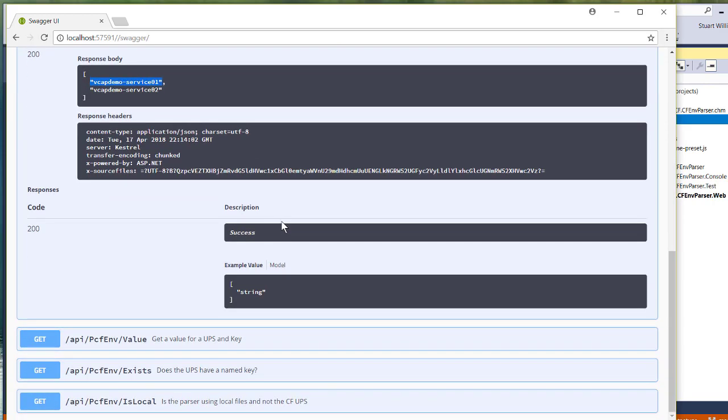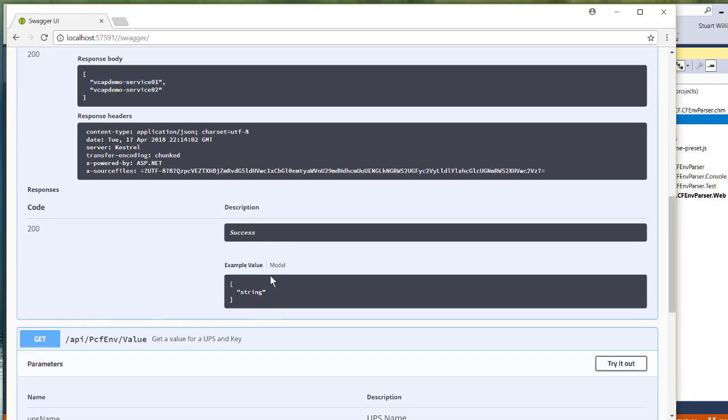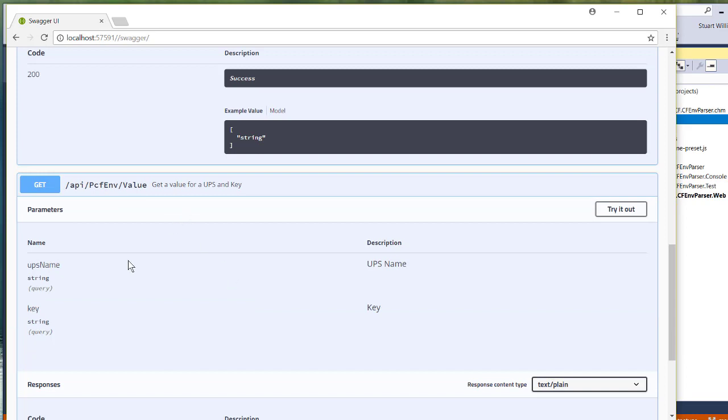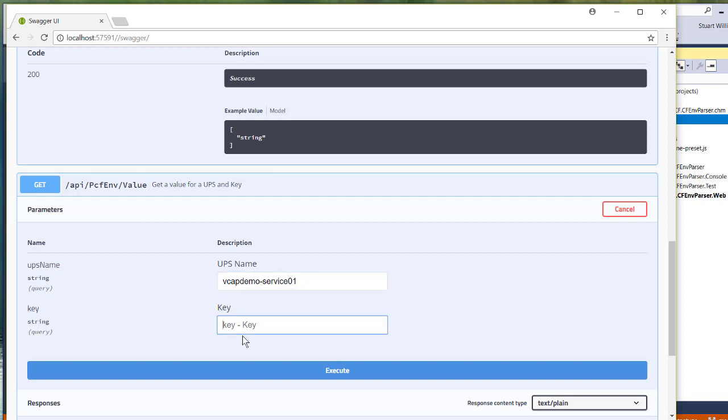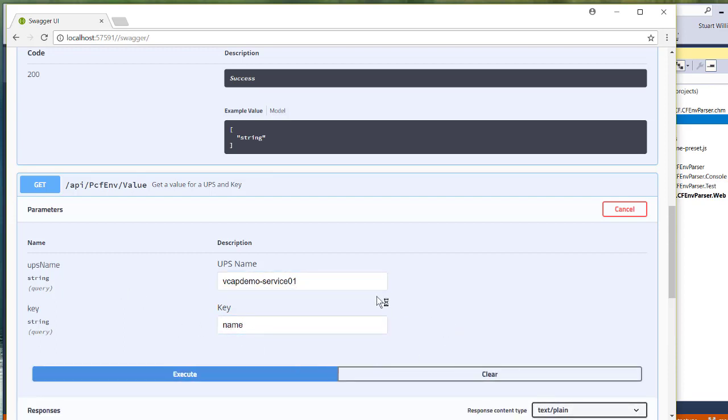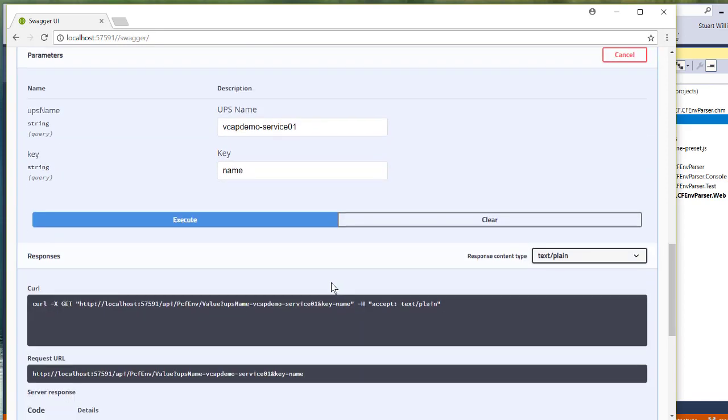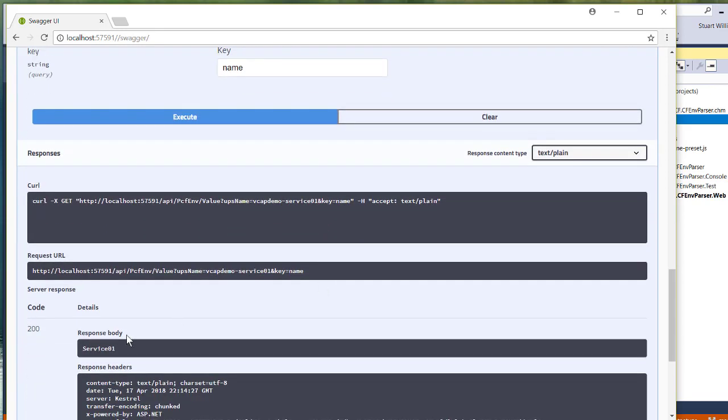We can use that to go and get a value from that service. So we'll go ahead and get rid of the quotes here, and I happen to know there's a key called name. And if I execute that, you can see that it yielded the fact that that value is returned.